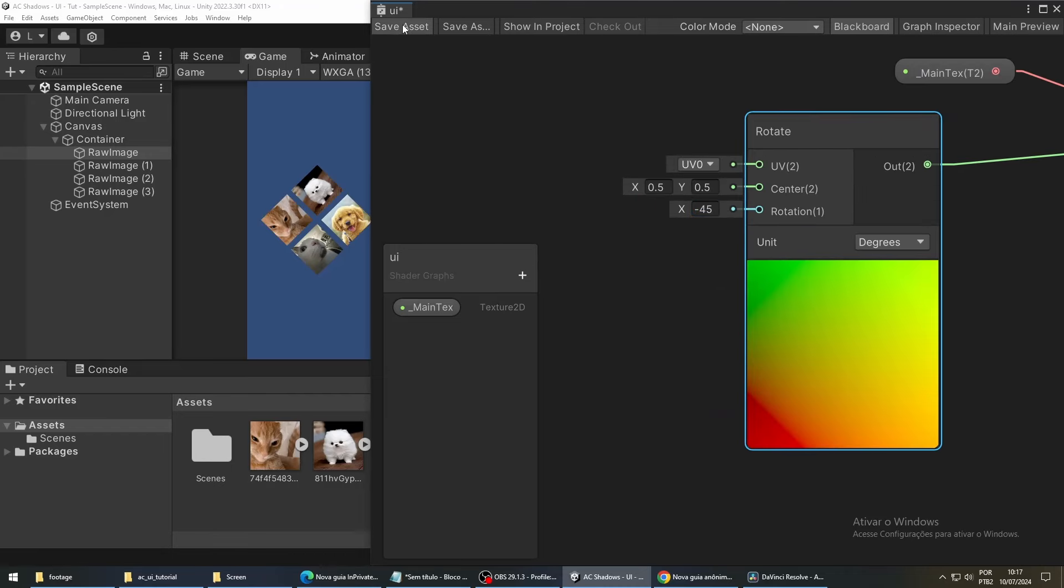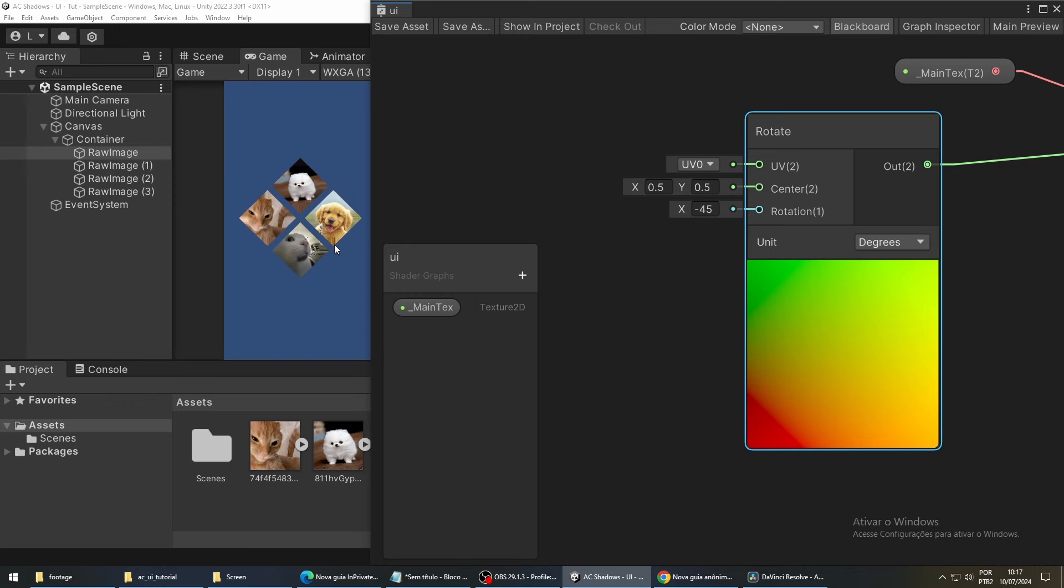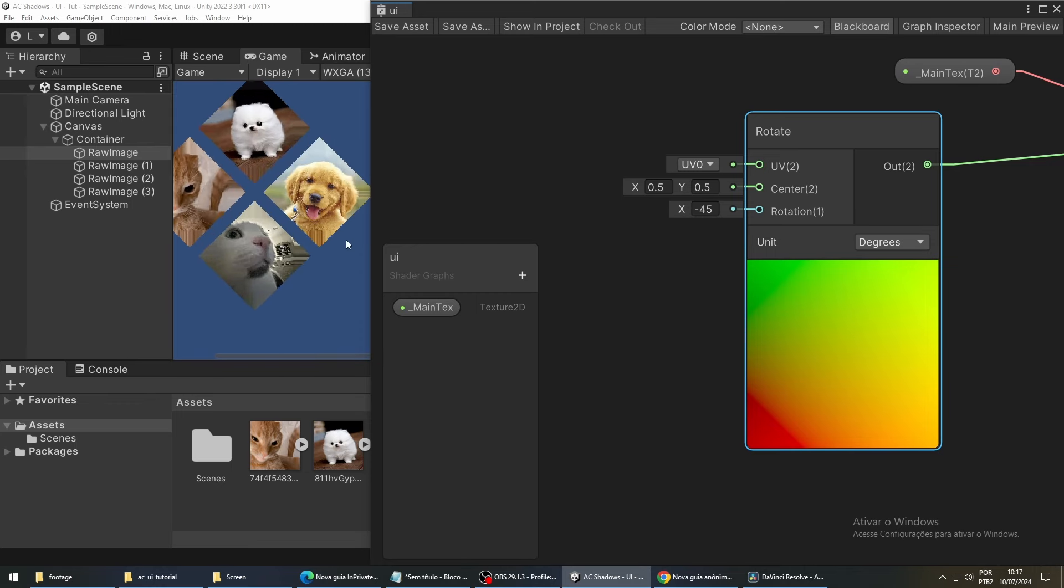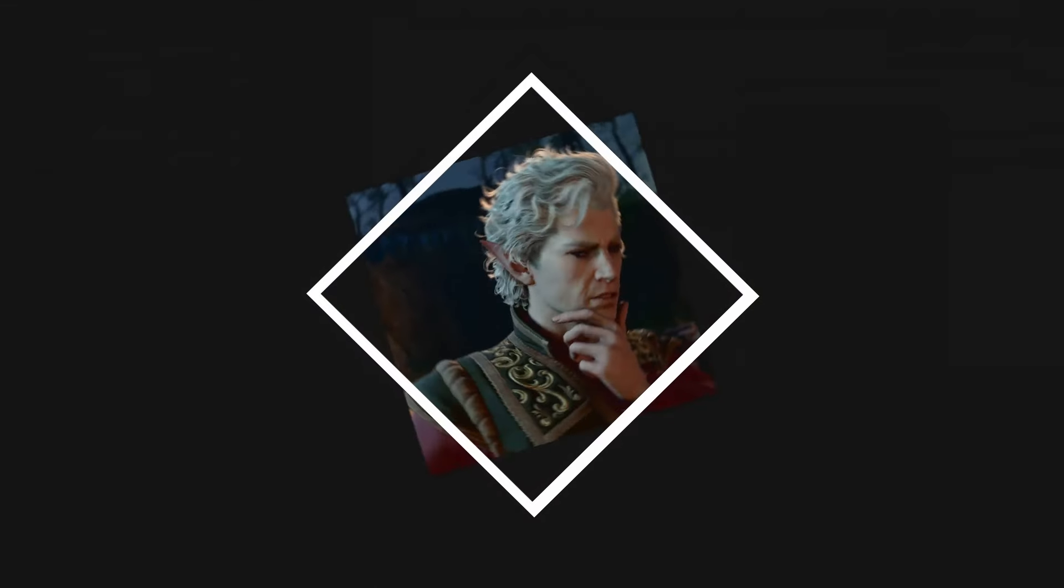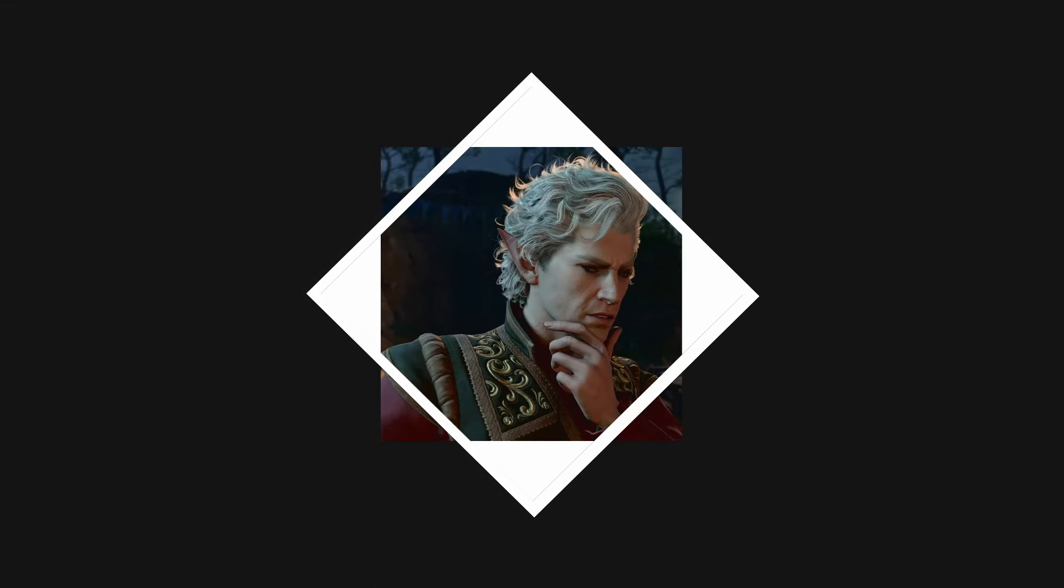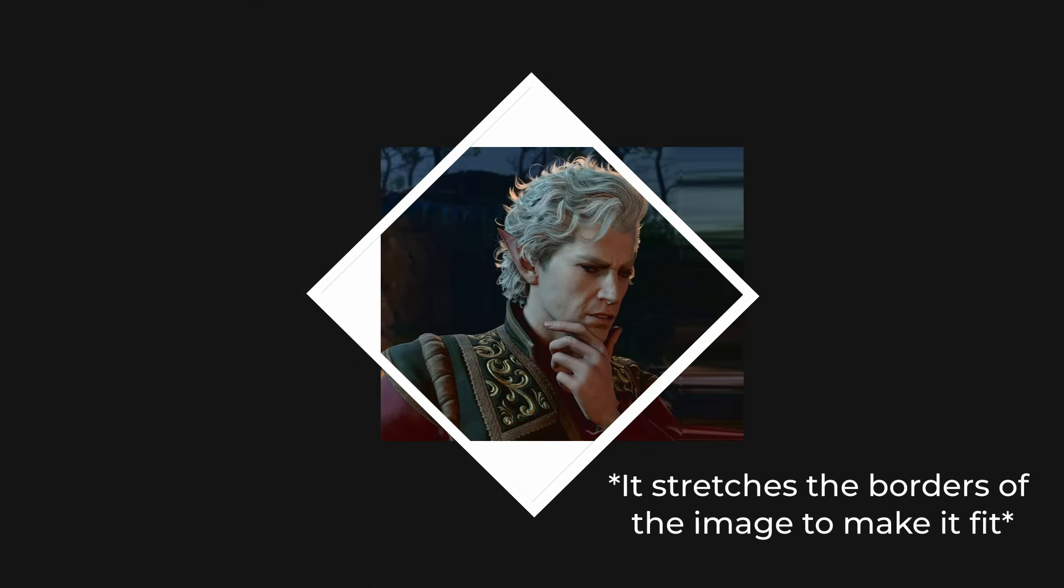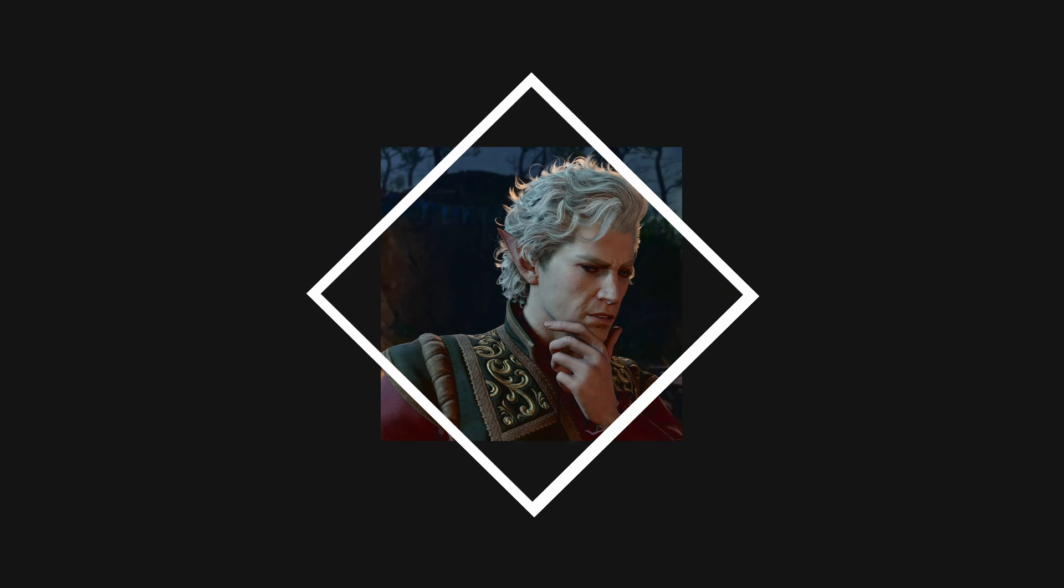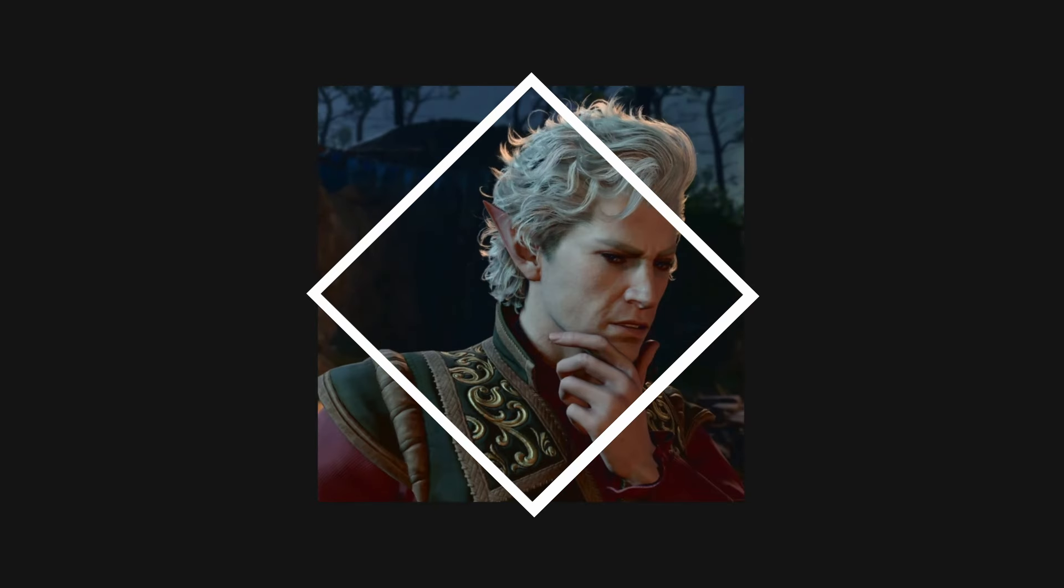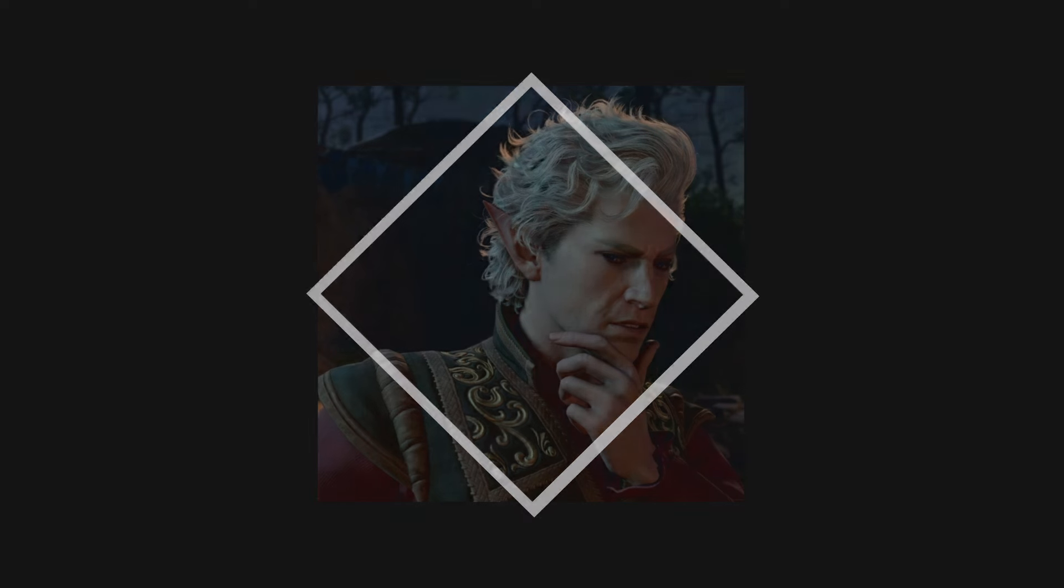Depending on the images you're using, you're probably going to see a weird effect on the images. That is because our images do not fill the entire square anymore because of the rotation we performed. To fix this, we are going to increase the size of our images a little bit to fill the entire square again.